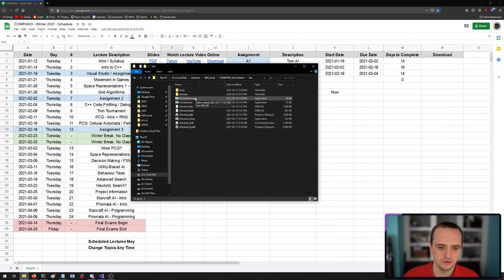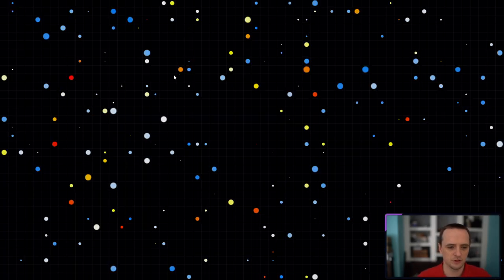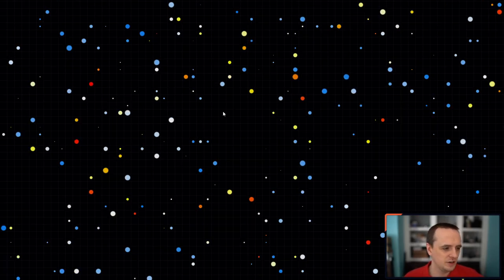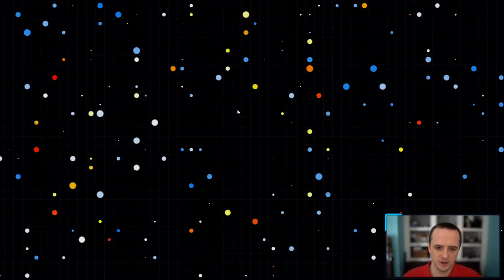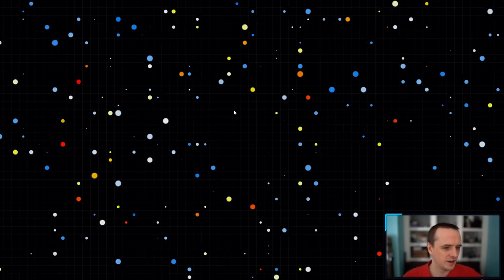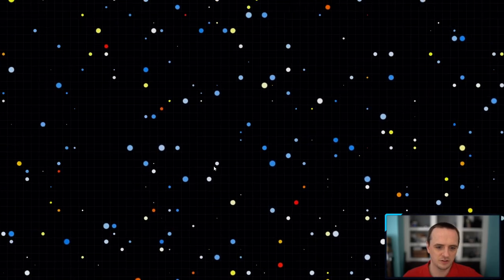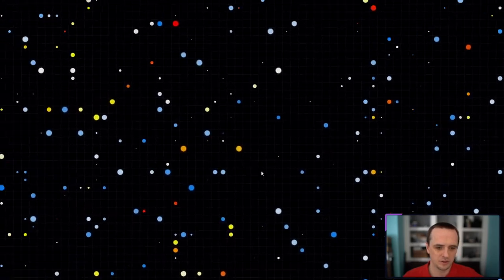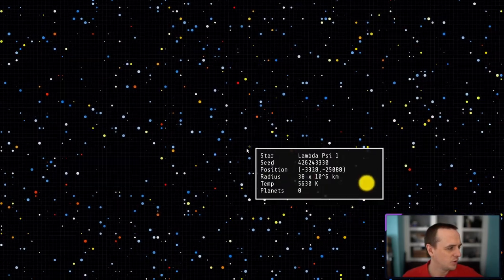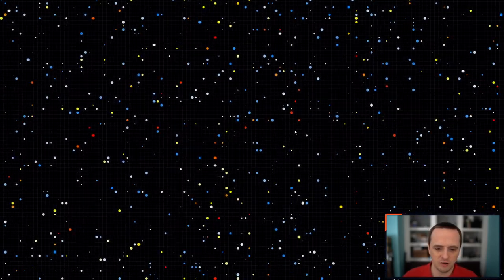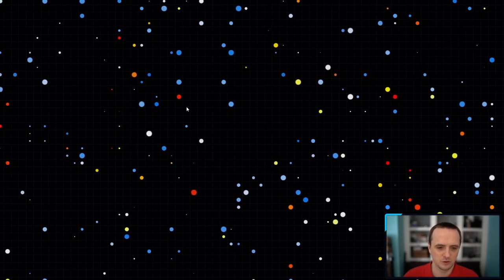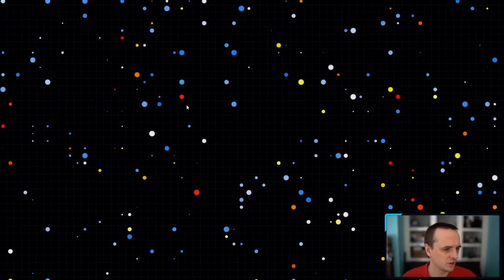Without further ado, here is Assignment 3. For this assignment, we're essentially making a stripped-down 2D version of No Man's Sky — an infinitely procedurally generated universe with planets. You can see we have an almost literally infinitely large universe with different stars. If I hover over a star in the UI, it has a bunch of properties.